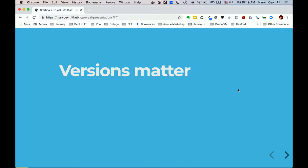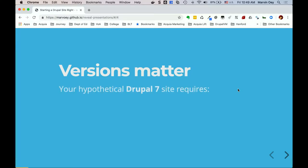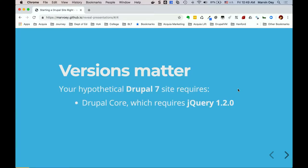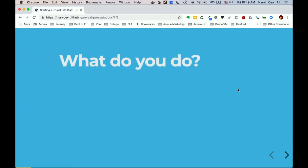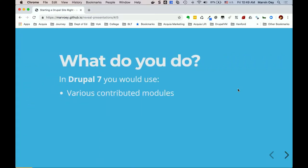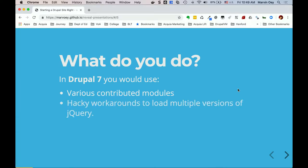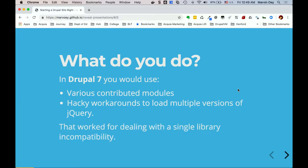Versions are primarily going to matter when you're pulling in all these different dependencies. Hypothetically, you've got Drupal core at version 1.2, but jQuery actually requires 1.3, and they're not equal — there are deprecated functions or methods that 1.3 has that 1.2 doesn't. So typically you'd install some contrib module to manage the different versions, then there are hacky workarounds, and the maintenance becomes a nightmare. This is all Drupal 7 related.